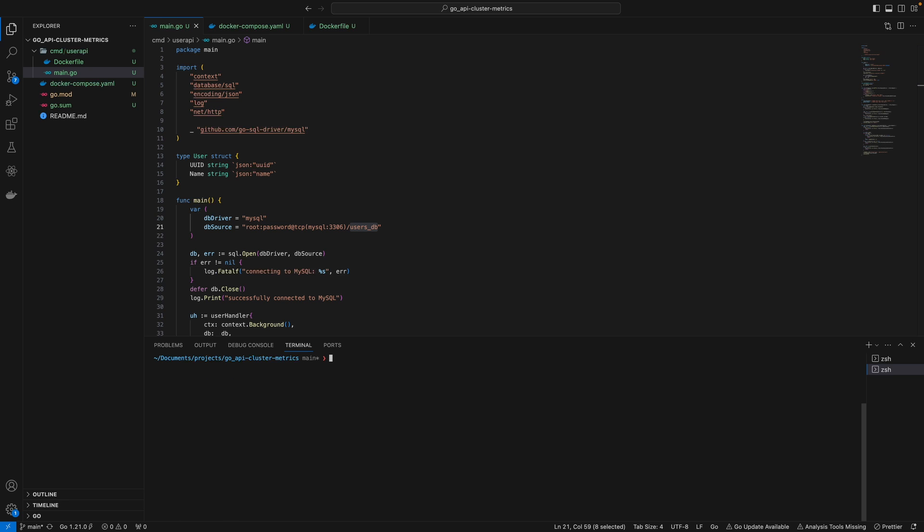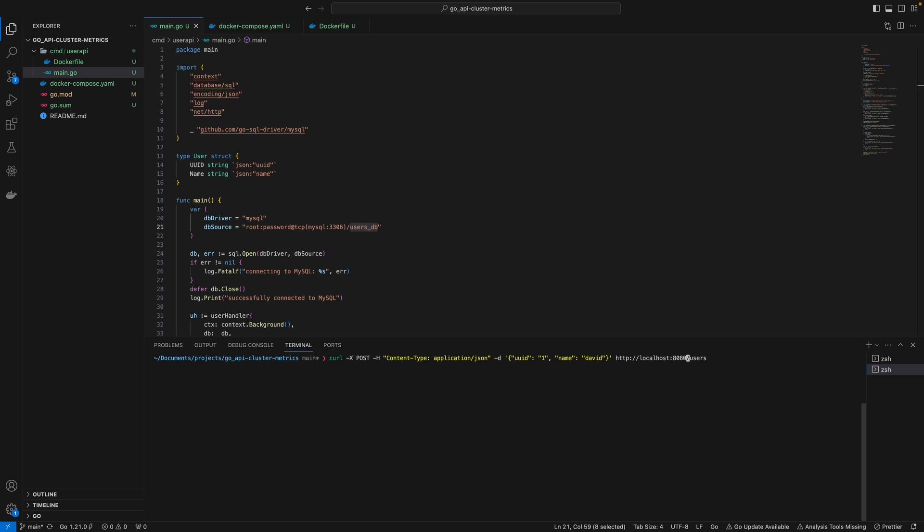Now that we've created a database and table, we can make a POST request to localhost:8080/users and a GET request to retrieve users. Let's use curl to make a POST request. I have this saved in my terminal. I'll first create user David. We get a 'user added' response. Let's add a few more users.